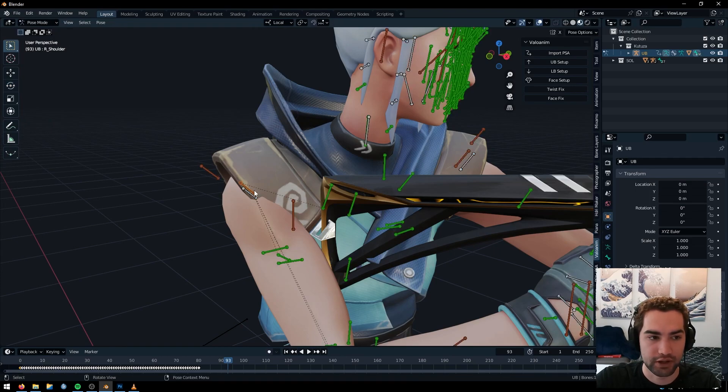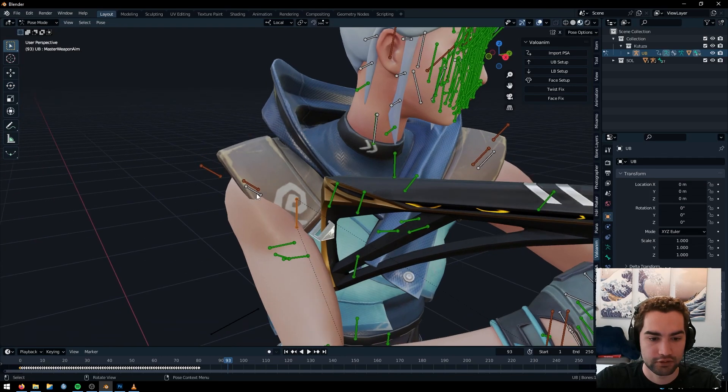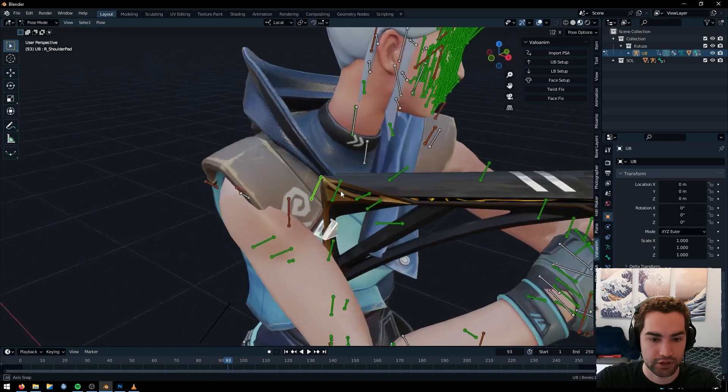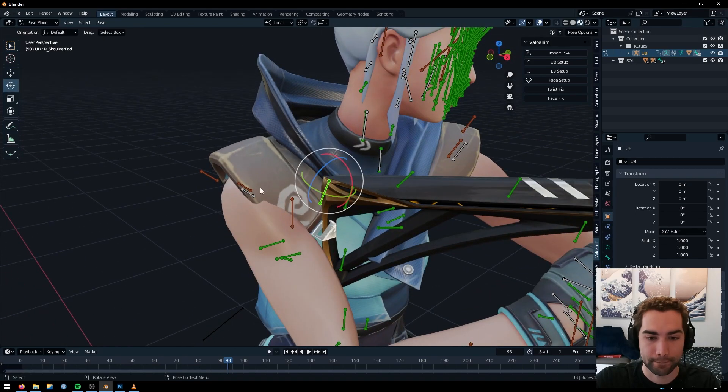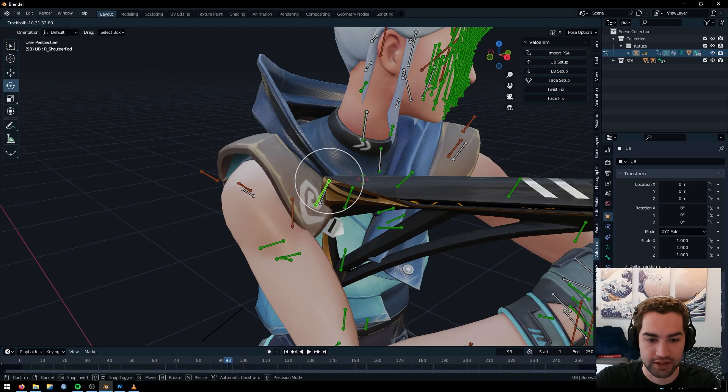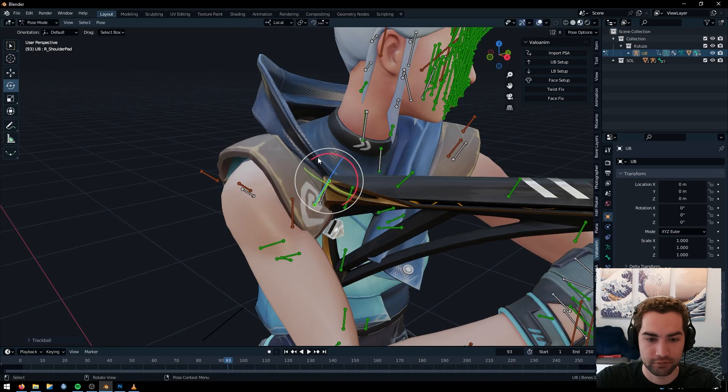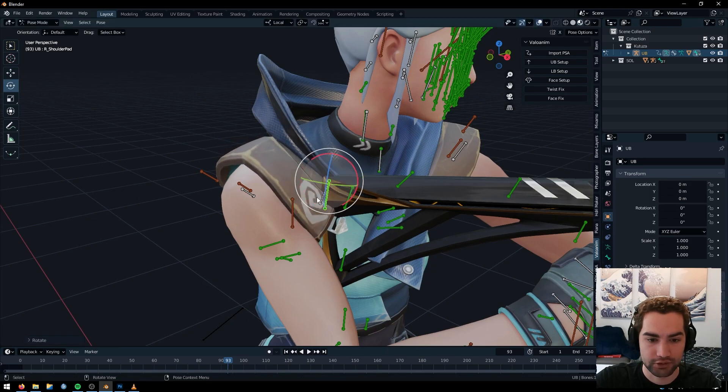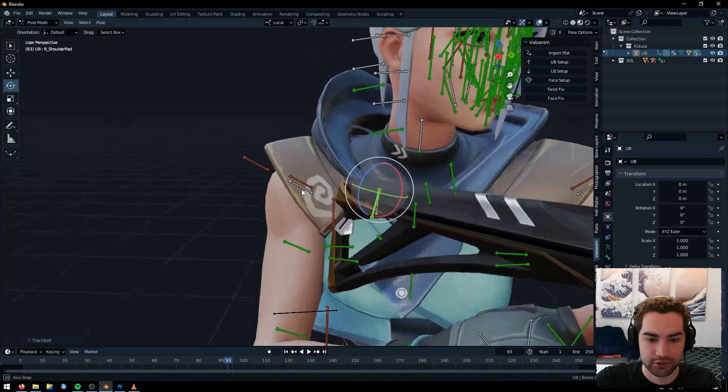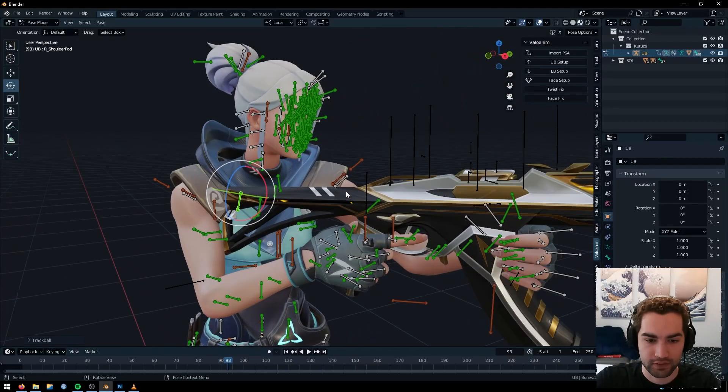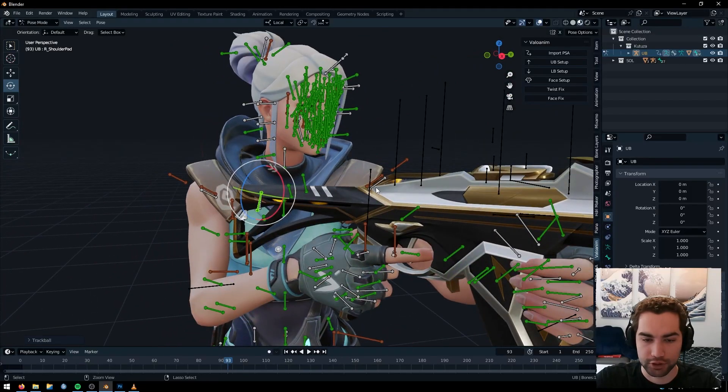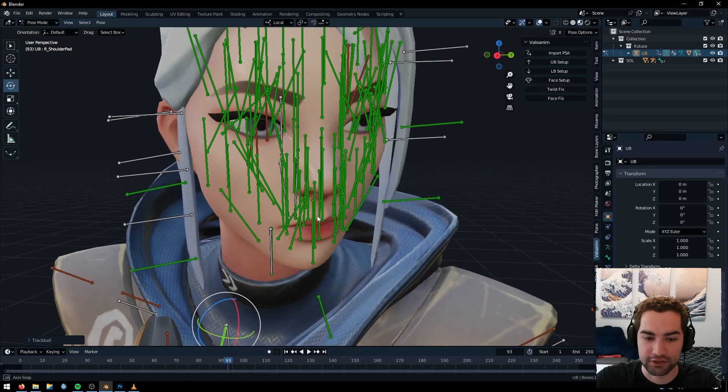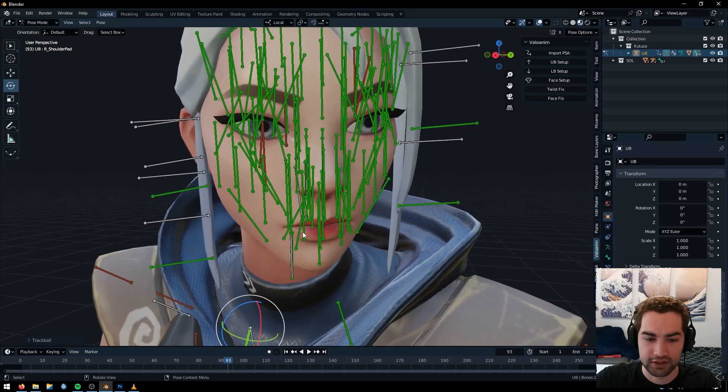Also, you'll notice her shoulder blade is kind of clipping inside itself. So you can just select her, go to pose mode and find her shoulder pad. I think it's right here. You know, and just rotate that up, turn it around, whatever, just makes it not clipping in her shoulder. And that's pretty good.